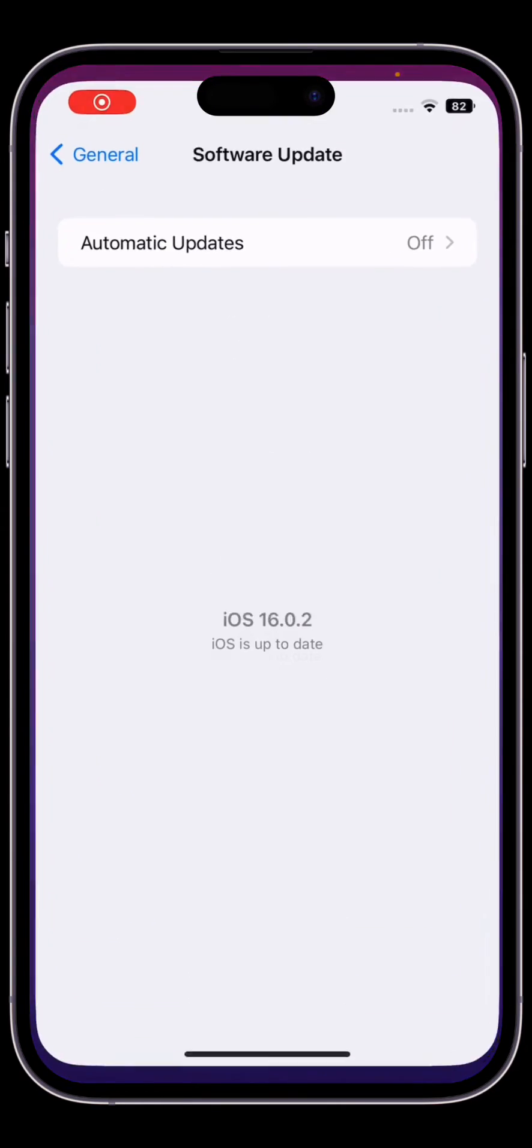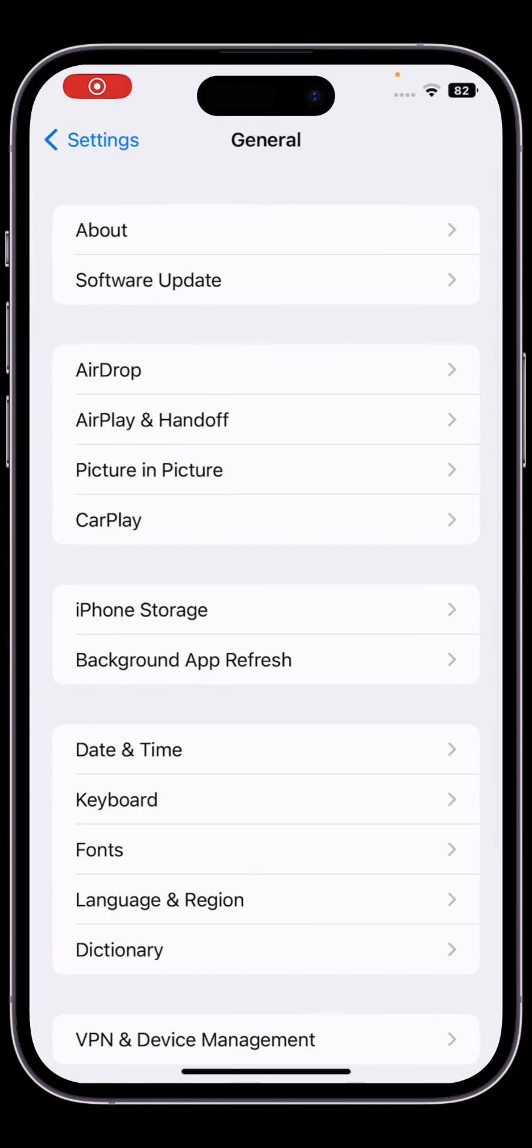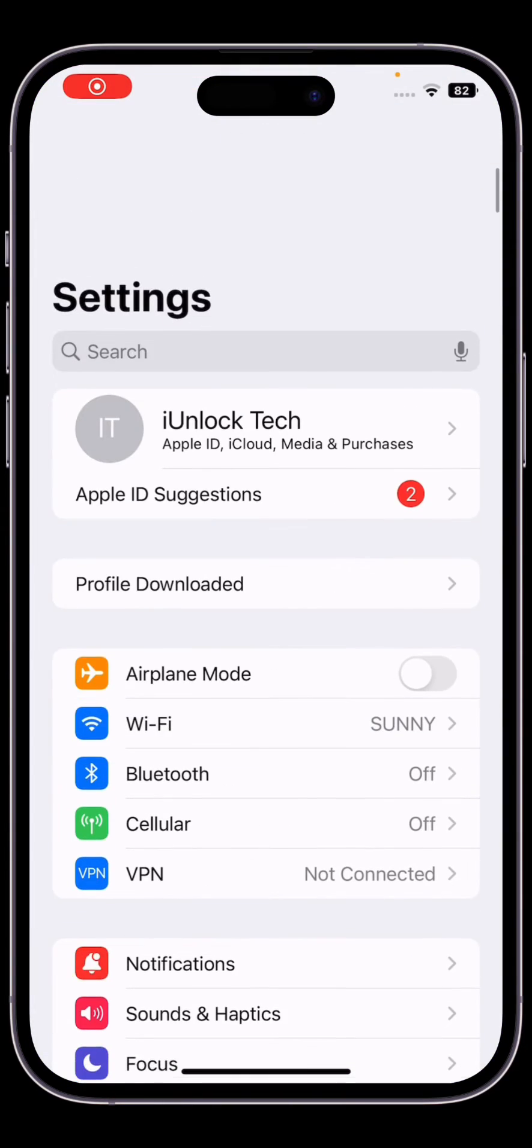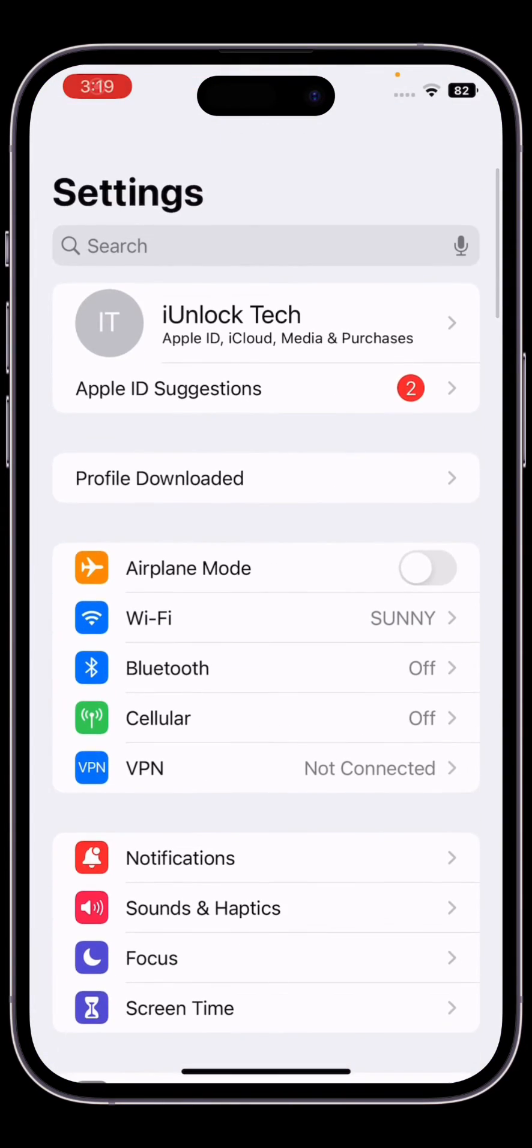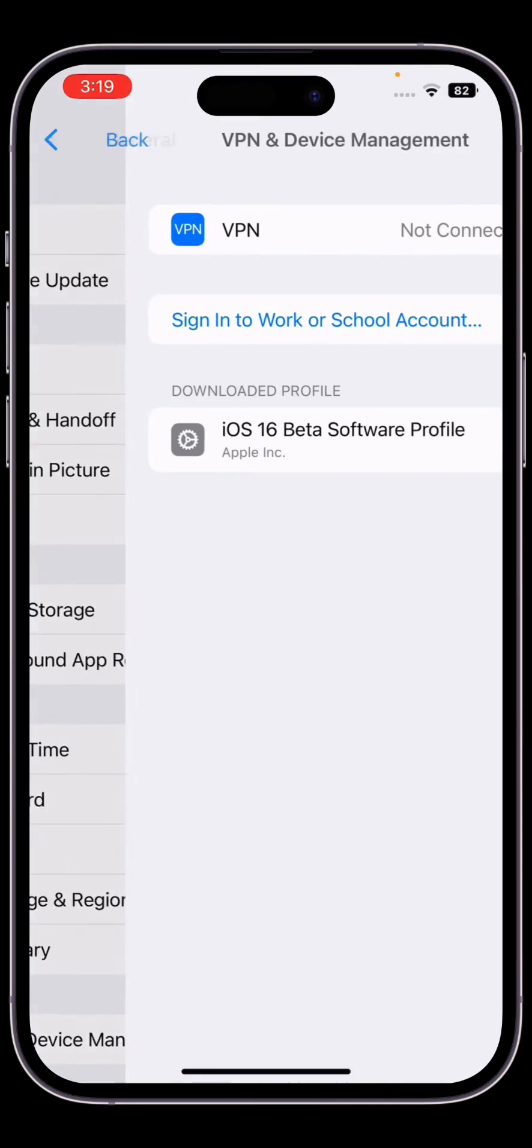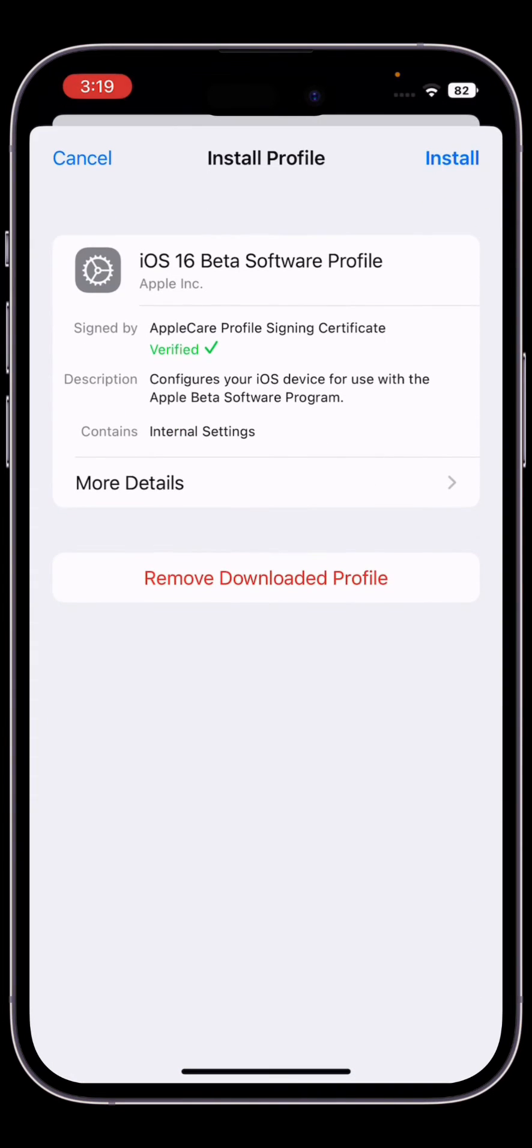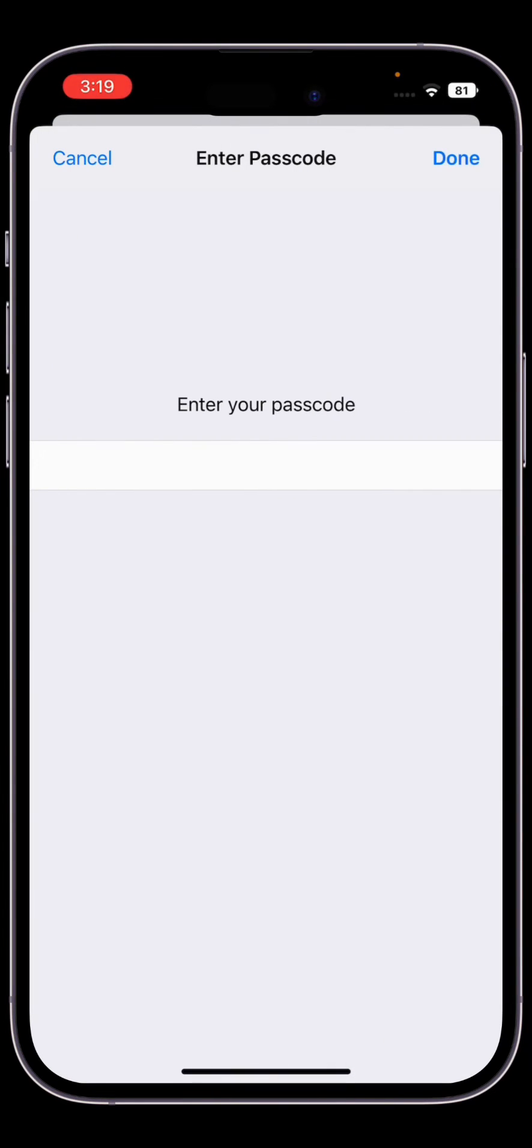Open your Settings. Here you will see profile downloaded - click on it, click on install, and enter your iPhone passcode.